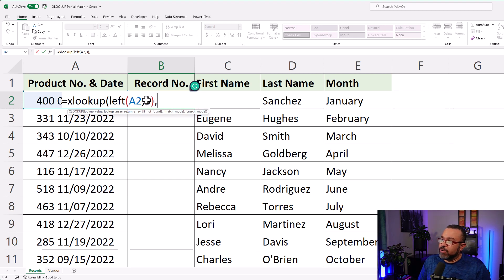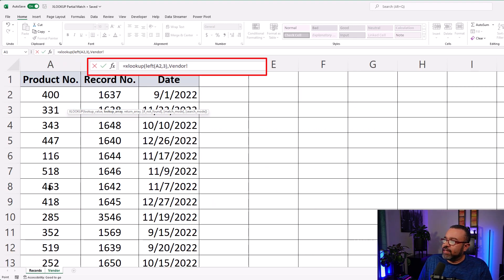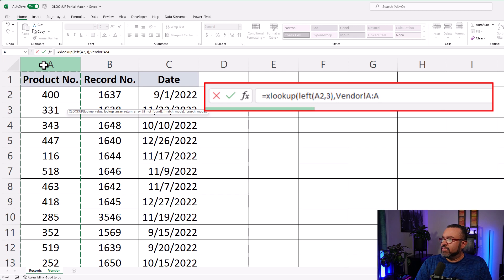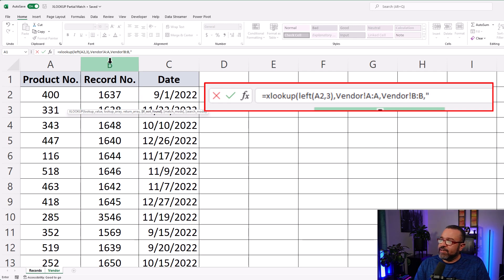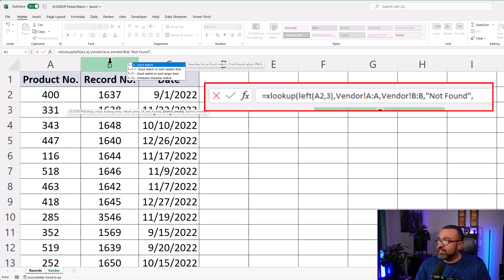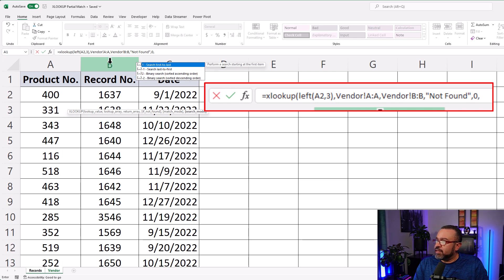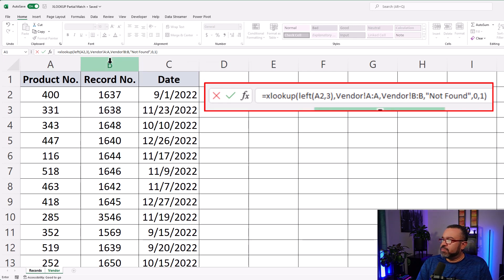Lookup array: where are we going to look for this partial match? We're going to look for it in the Vendor tab in column A. Comma, return — what do we want returned? Column B. Comma, if not found, we'll just say "not found". Comma, match — we want exact match of those first three characters. Comma, search first to last. Close paren, and then hit Enter.